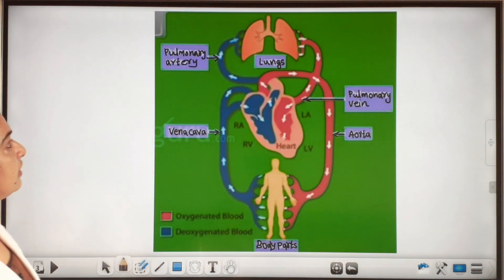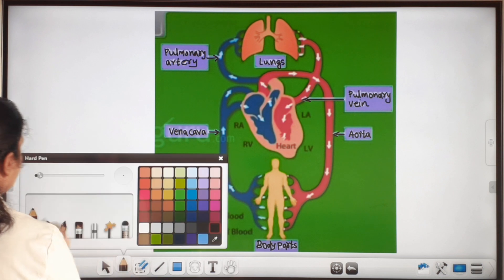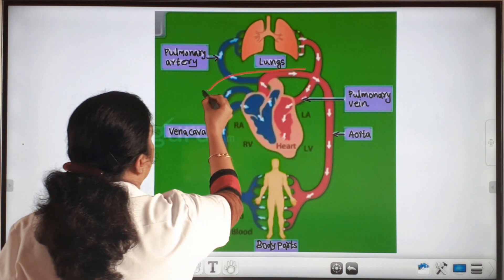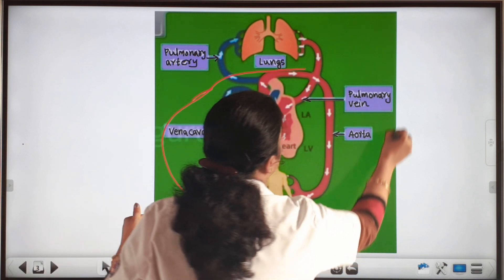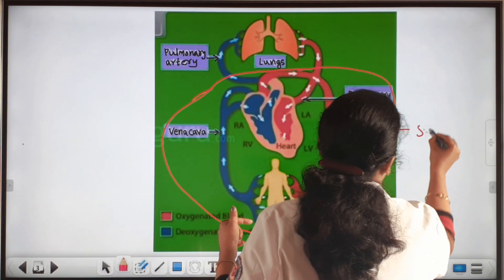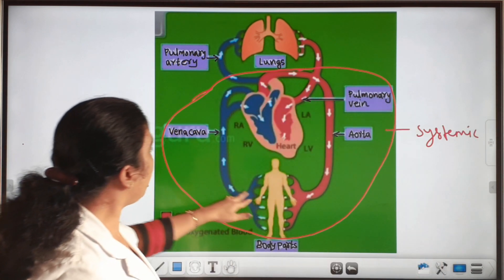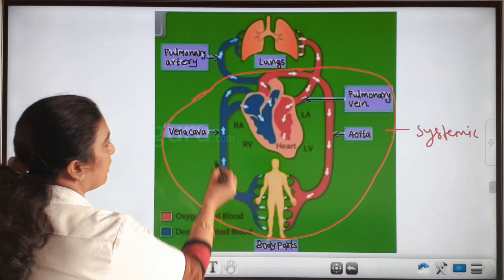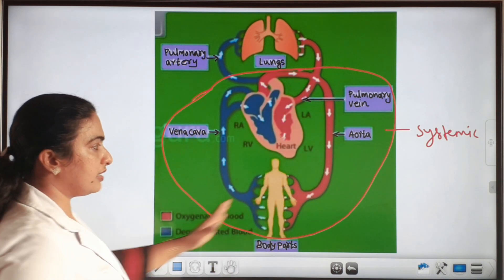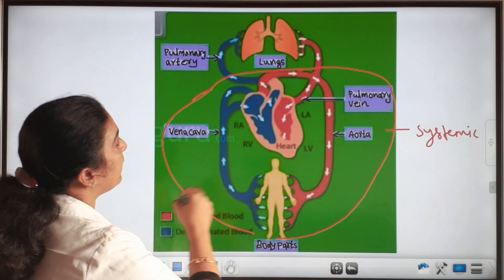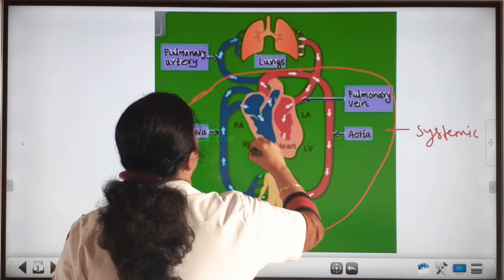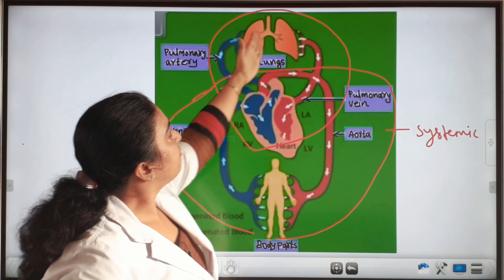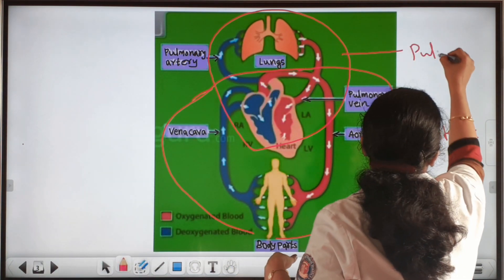Now we can see the diagram. In this diagram you can see systemic and pulmonary circulation. This area is the systemic circulation — from the body to the heart and from the heart back to the body, there is a pathway of blood. And can you identify the pulmonary circulation? This is the pulmonary circulation — from the heart to the lungs and from the lungs back to the heart.